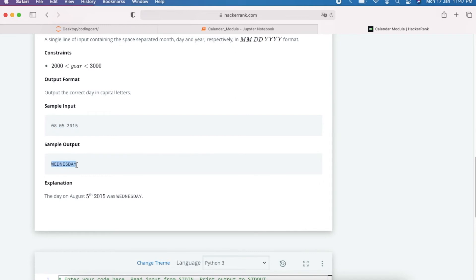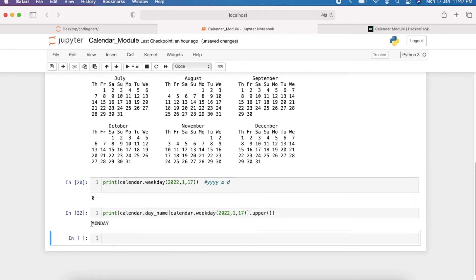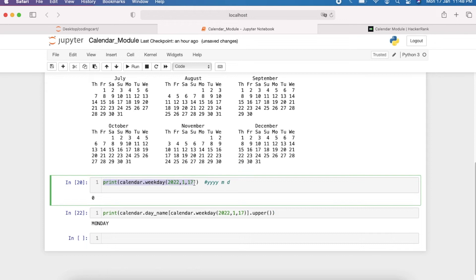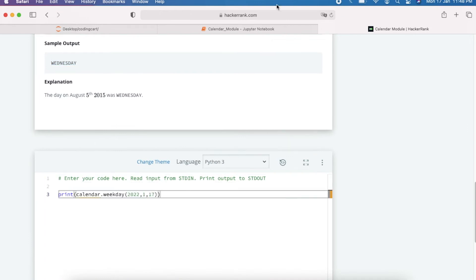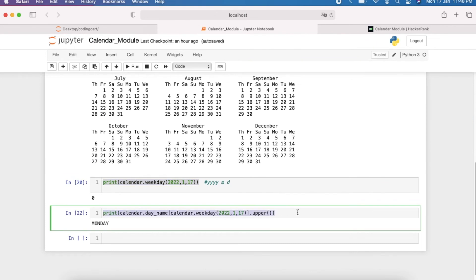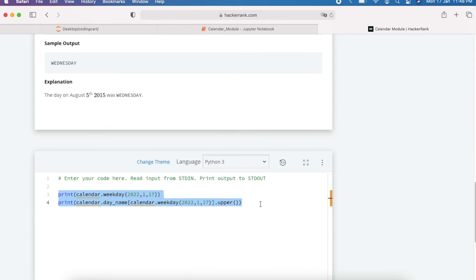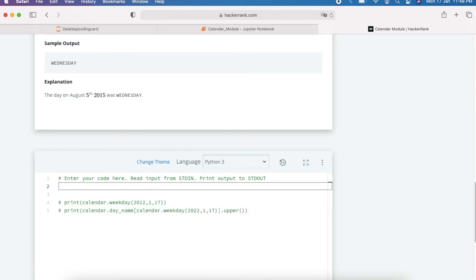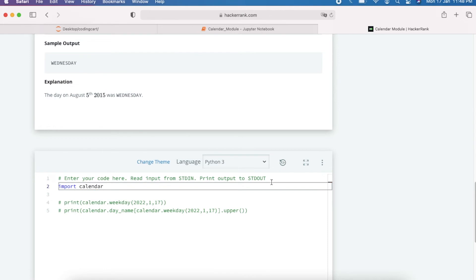In this problem the output must be in uppercase, so we simply apply the `.upper()` function. After executing, we get the result in uppercase. These two lines are our required logic. Now let me copy them and start writing the full solution, commenting out the sample exploration code. First we need to import the calendar module.